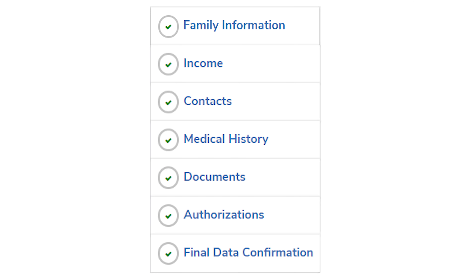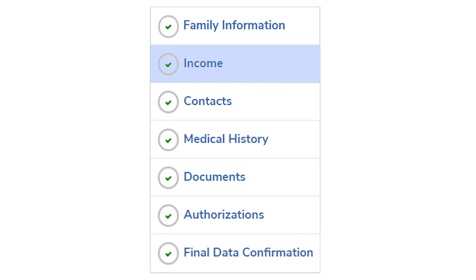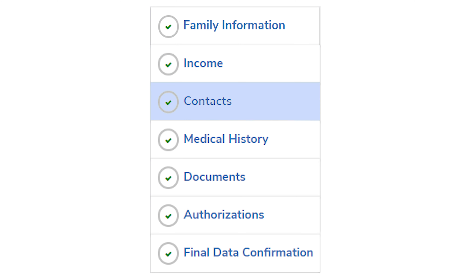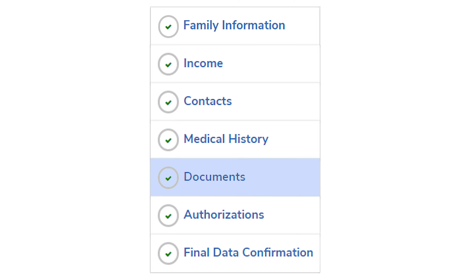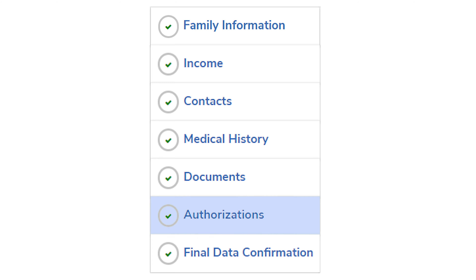Parent data confirmation is a seven-step process that is required by parents and guardians before a student starts school. Each of the steps are: family information, income survey, contacts, medical history, documents, authorizations, and a final confirmation.